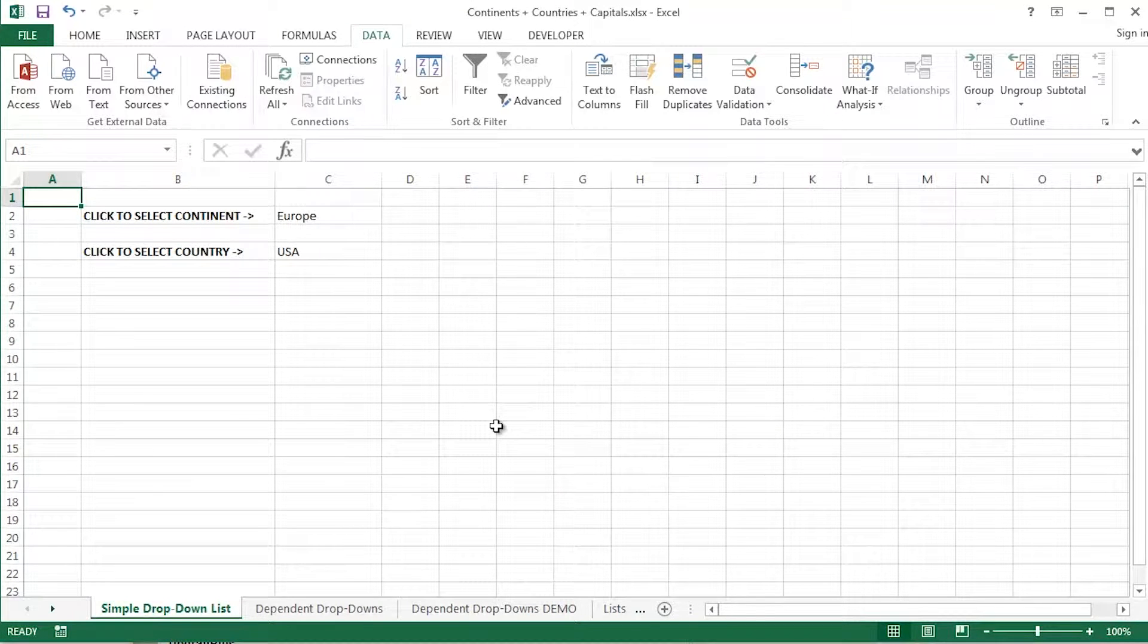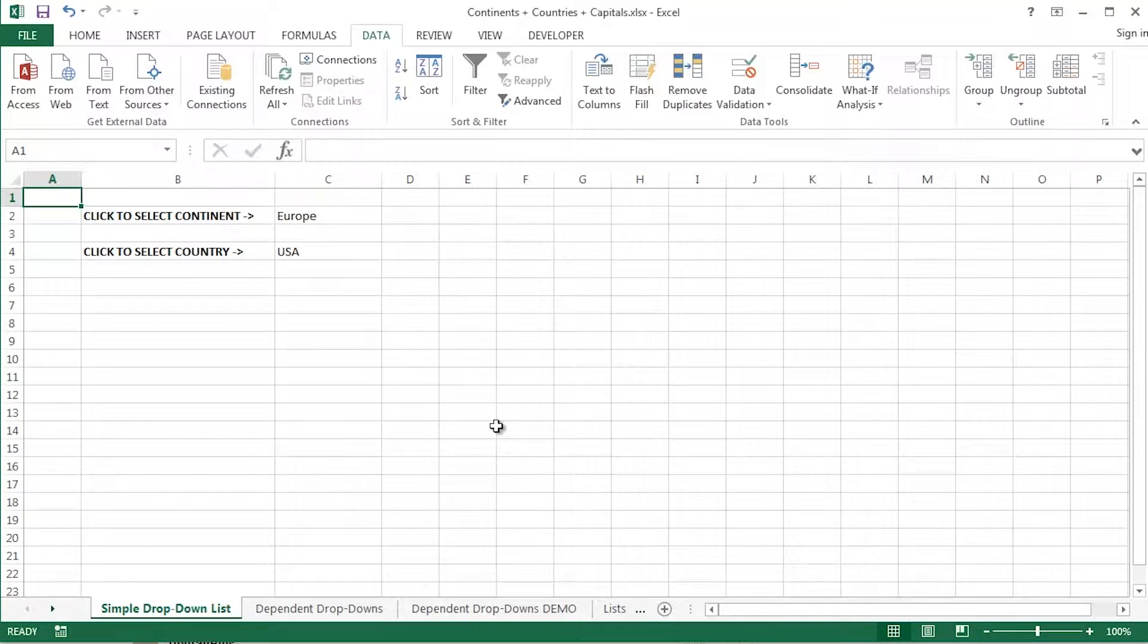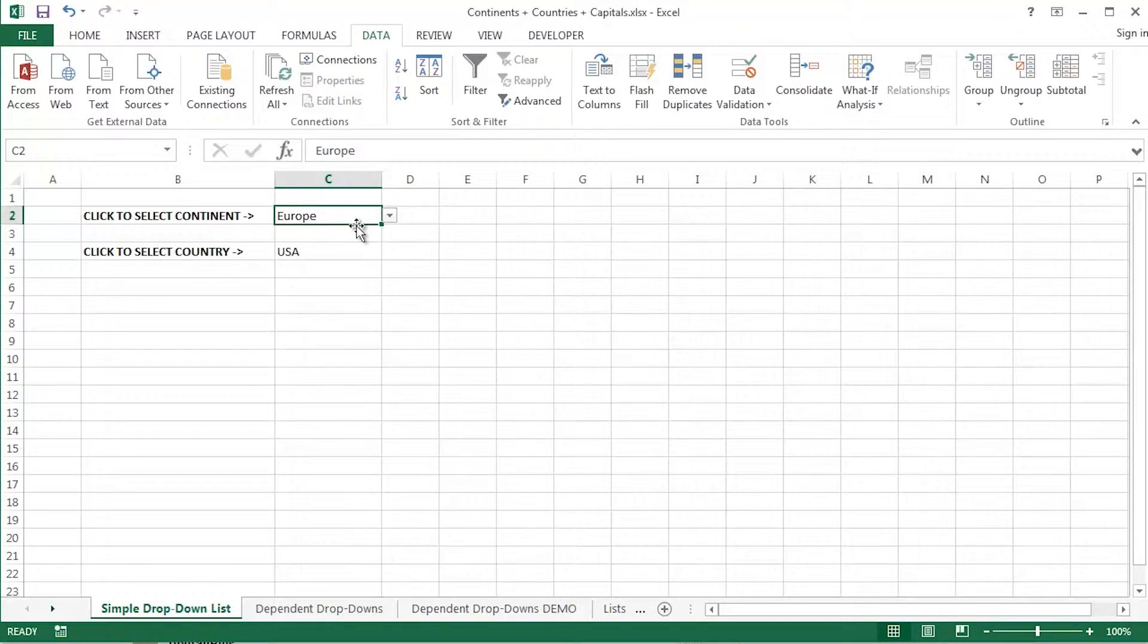Hi guys, this is Mark Davis at Optimum Technology Transfer. Welcome to you all. In this video we're going to take a look at creating a drop down list using data validation in Excel.